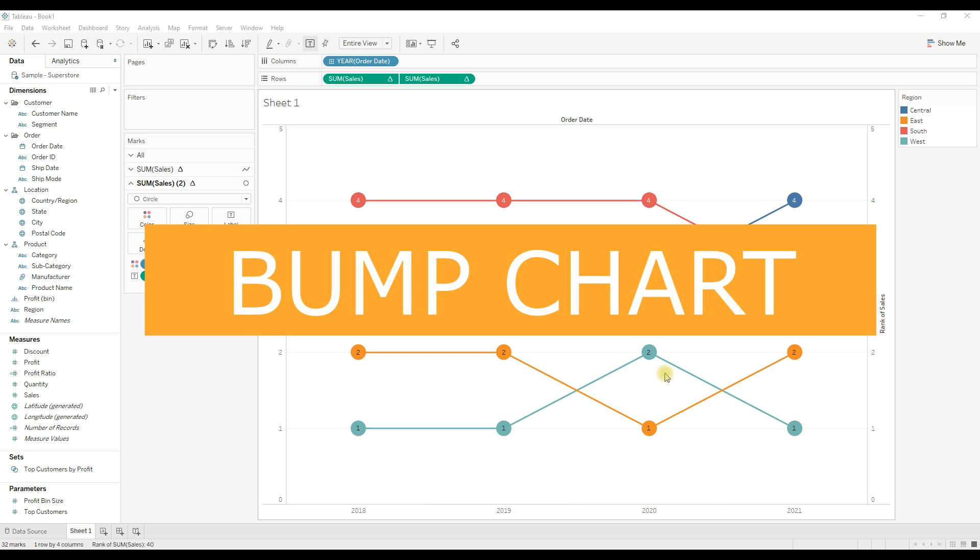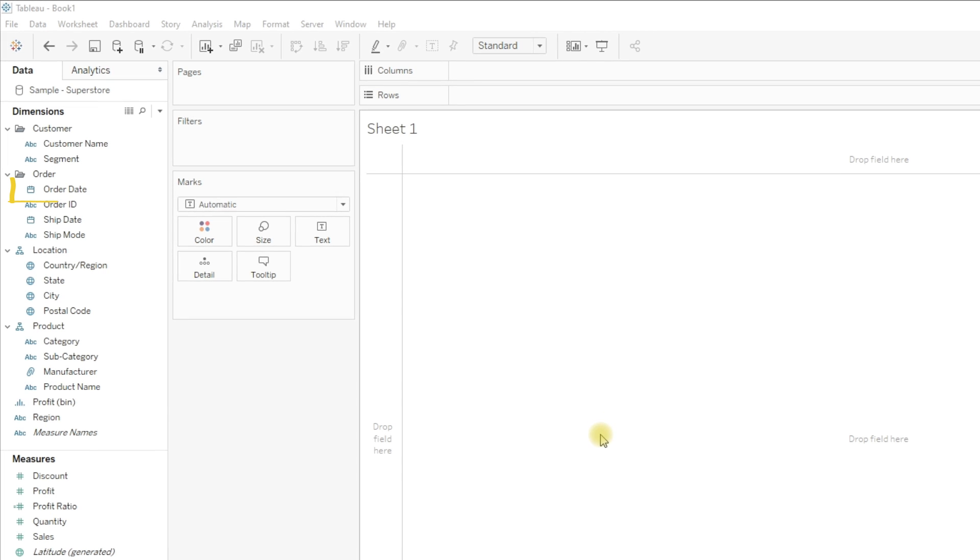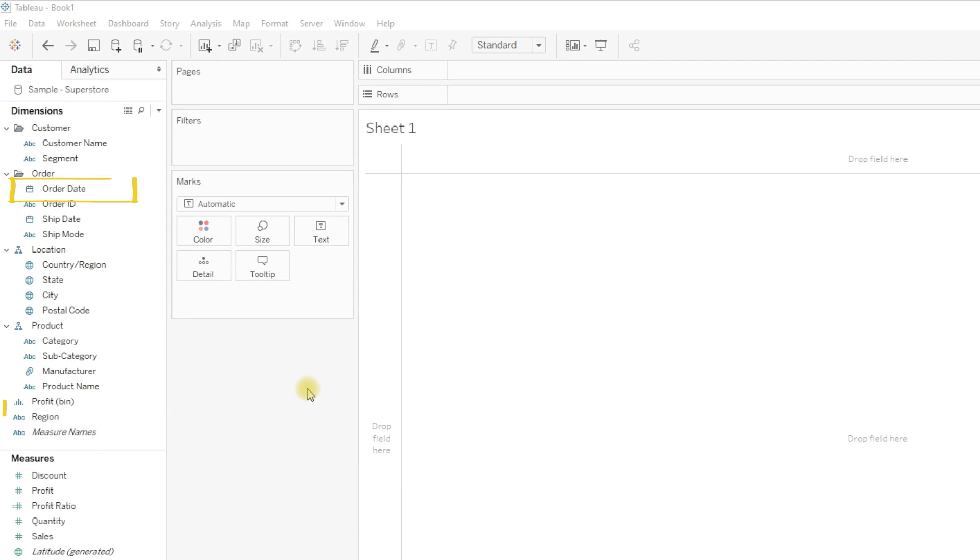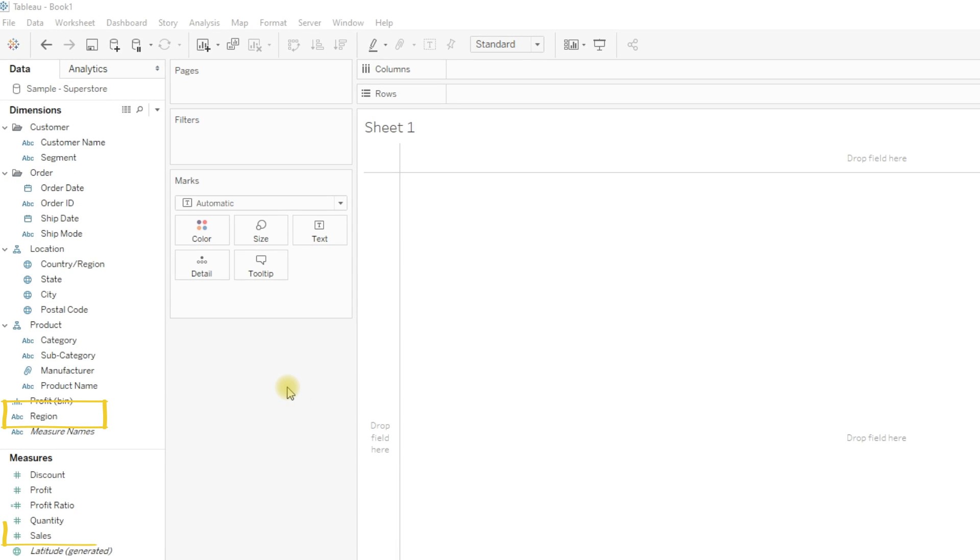Hi, in this video we will learn how to create a bump chart. A bump chart is used to show the rank or progress of values over a period of time with respect to another dimension. To create a bump chart, we need two dimensions and one measure. In this video we are going to use Order Date and Region as dimensions and Sales as a measure.